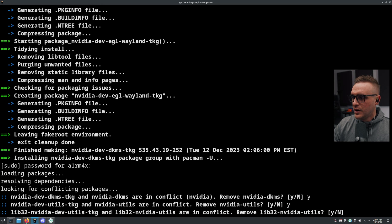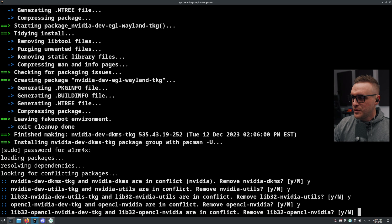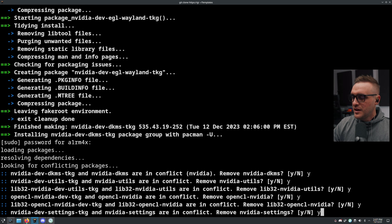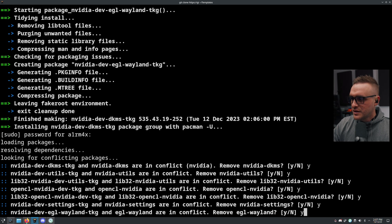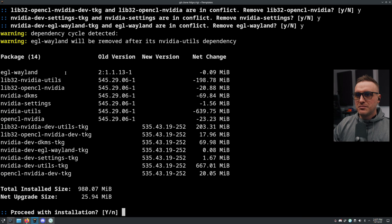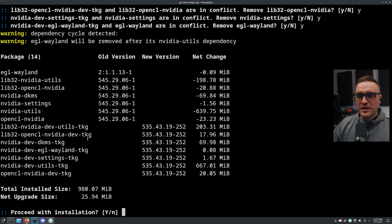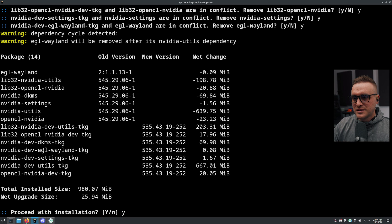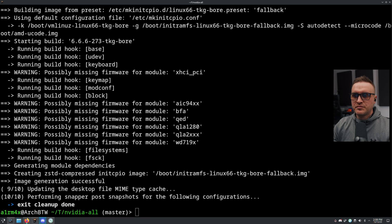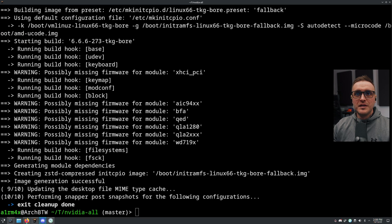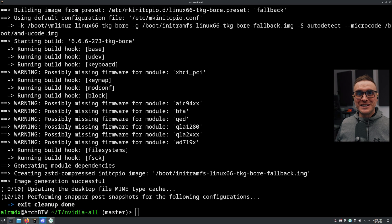So remove Nvidia DKMS - yes. Here I'm going to remove all the previous drivers and enforce the Nvidia version from TKG. And as you can see - boom! - we're going to get all of them. I press yes, and here we go - install finished!